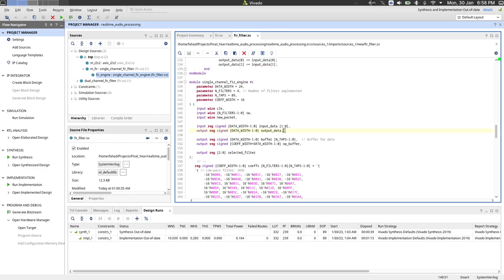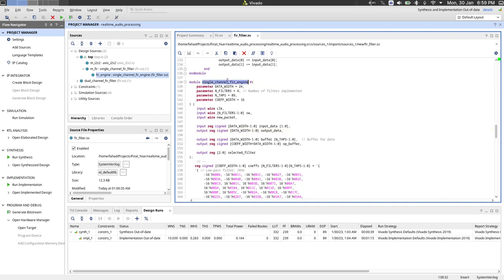So we have a register to store our incoming data, and we also have a register for our output data. Notice that the input data is an array. This is because there are two channels, left and right, for the input data. But since this is a single channel FIR engine, we are actually feeding both the channels the same data, so output data is not an array.